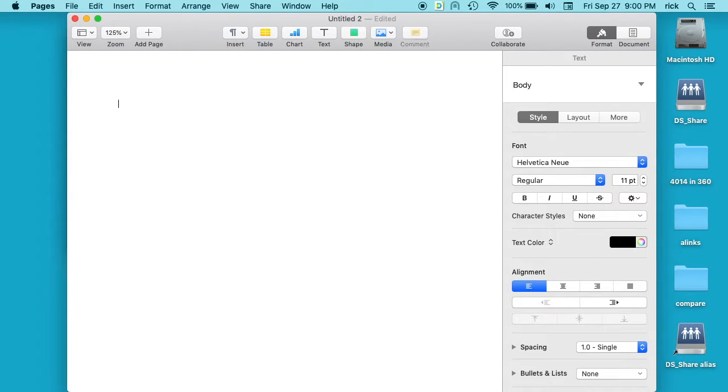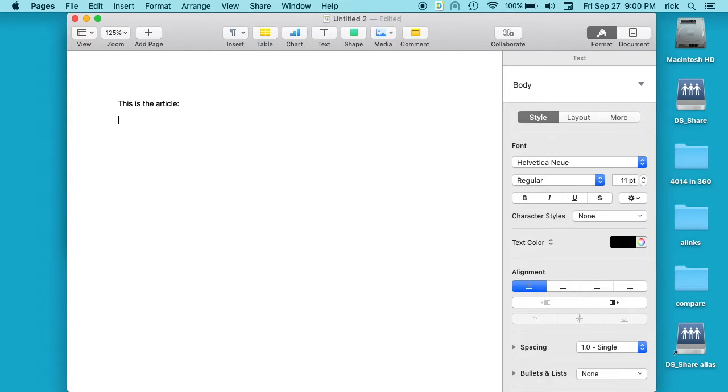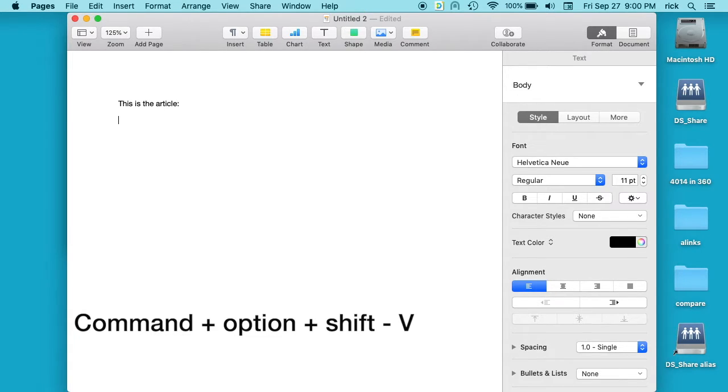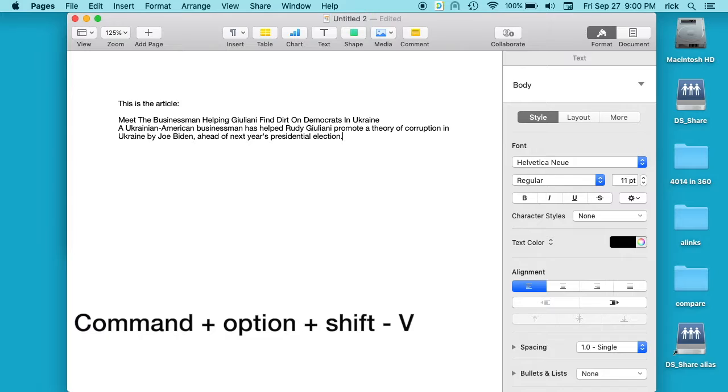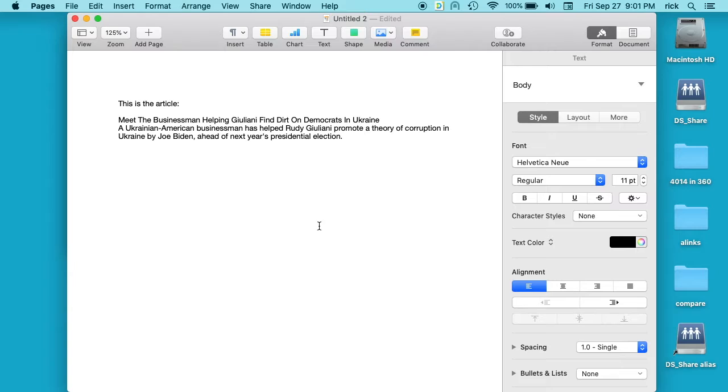Okay, so this is the article. And now I just want to paste the text there without all the formatting. So what I can do is I can hold down command, option, shift, and then V, and it will paste in that text without formatting it.